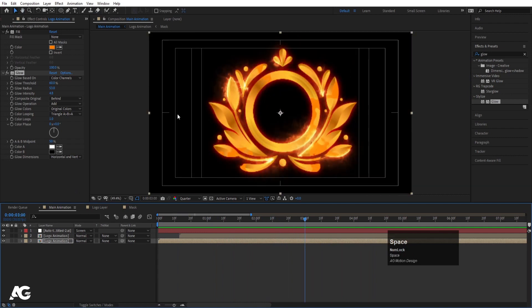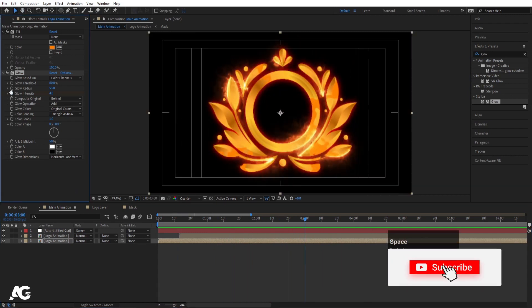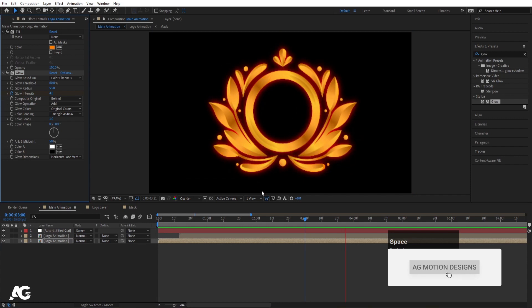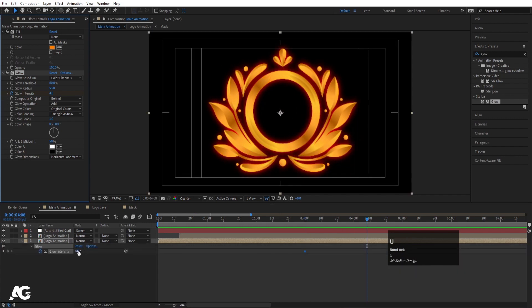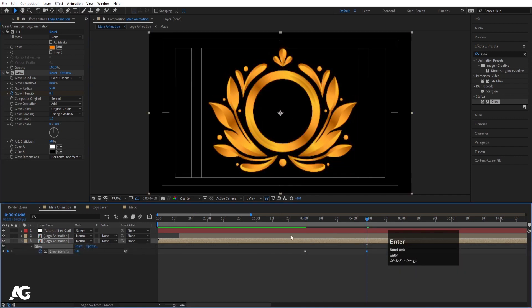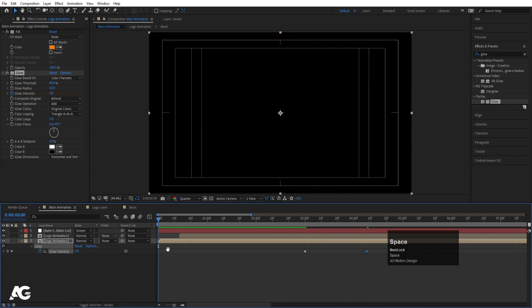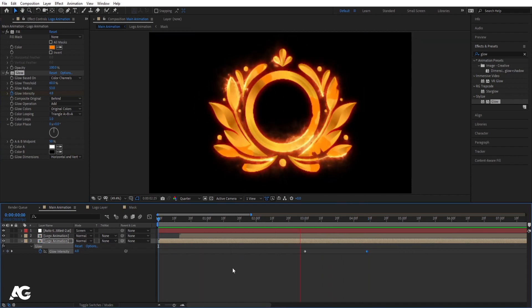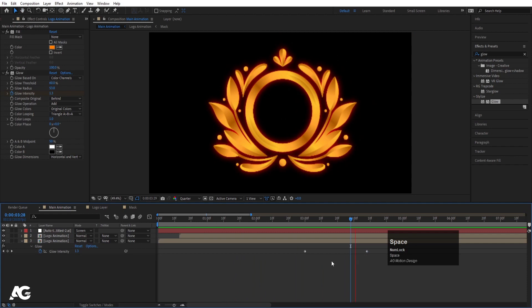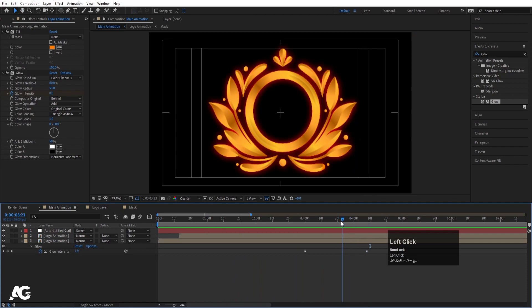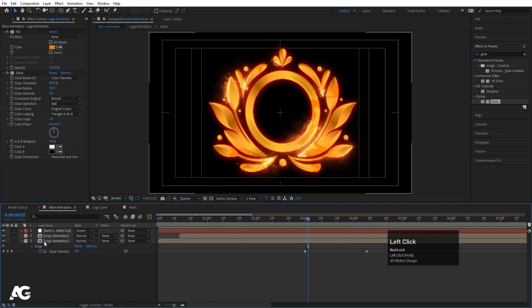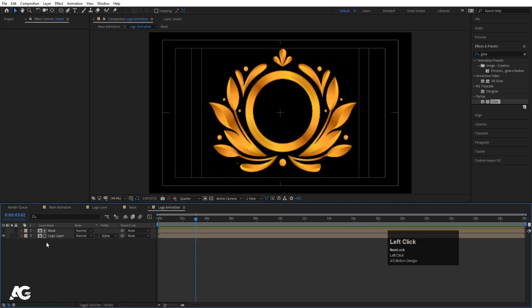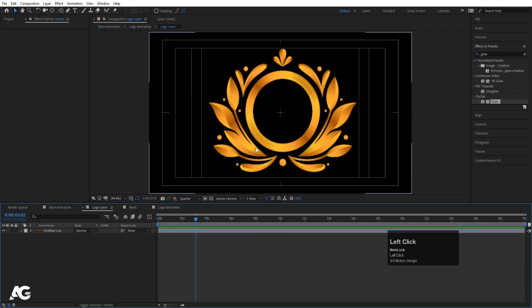At this point I want the glow animation to end. So I'll create one keyframe at Glow Intensity here, and at this point I'll set it to 0. If I see this animation I'll get this effect and then this transition.